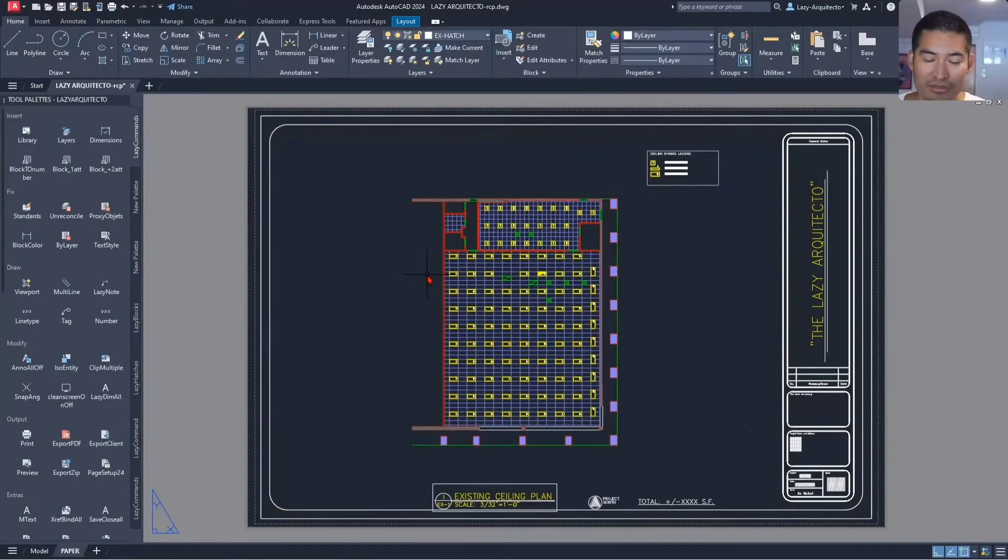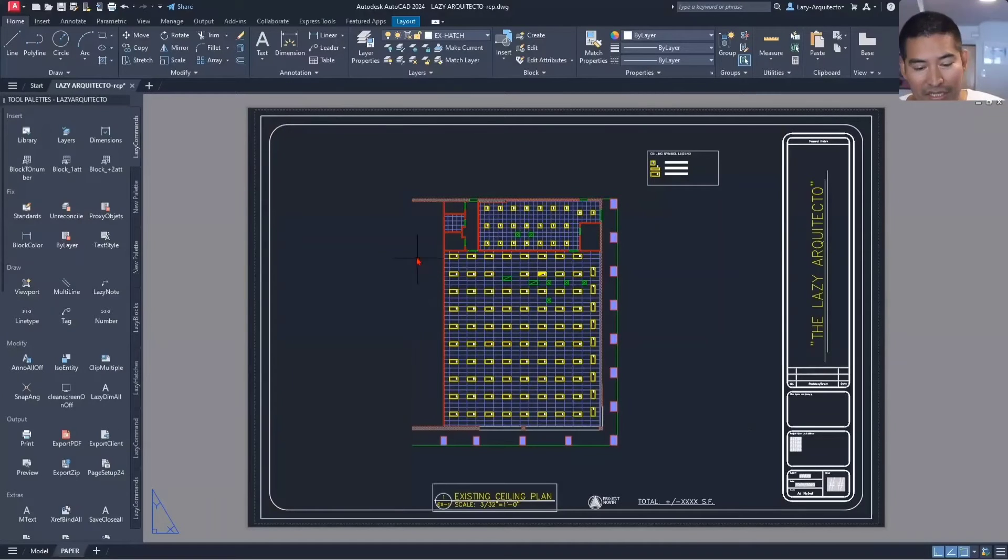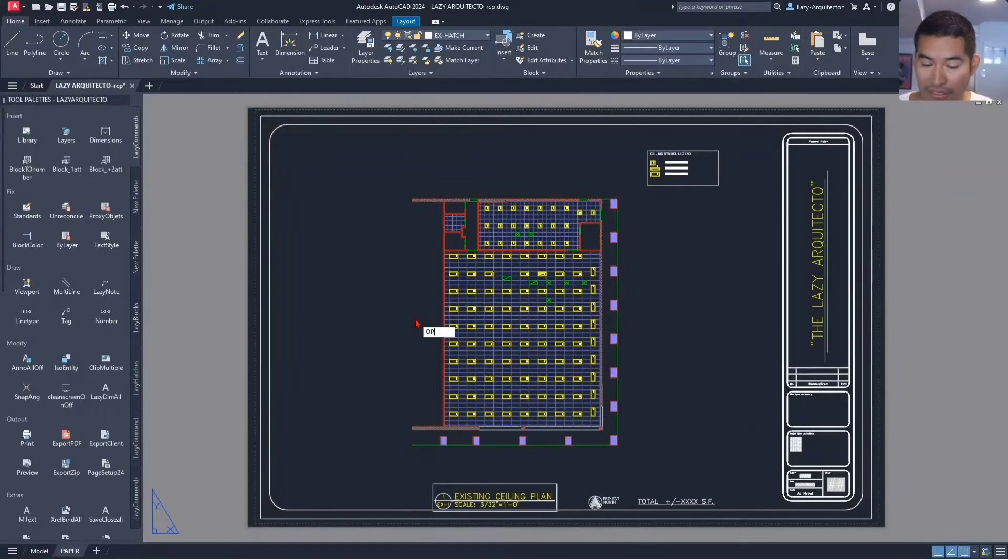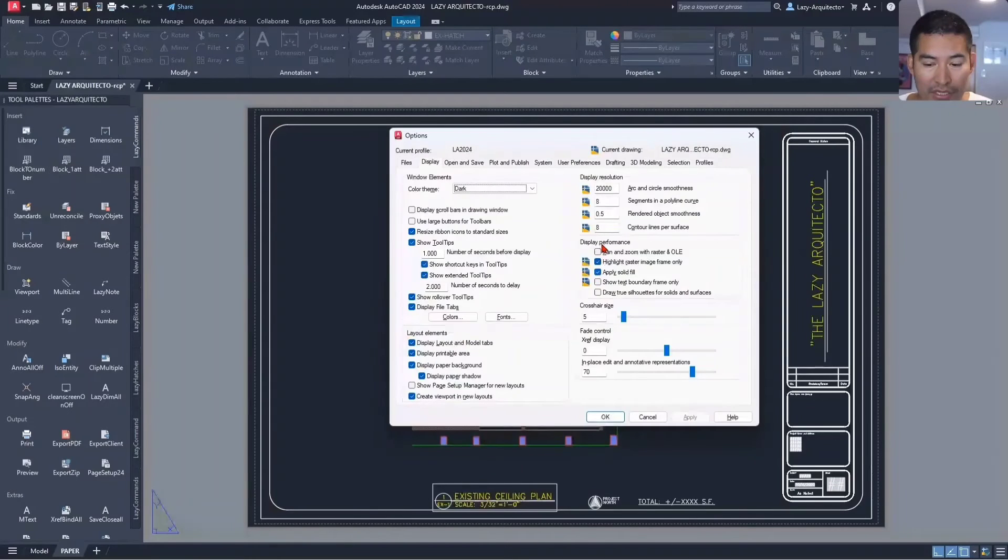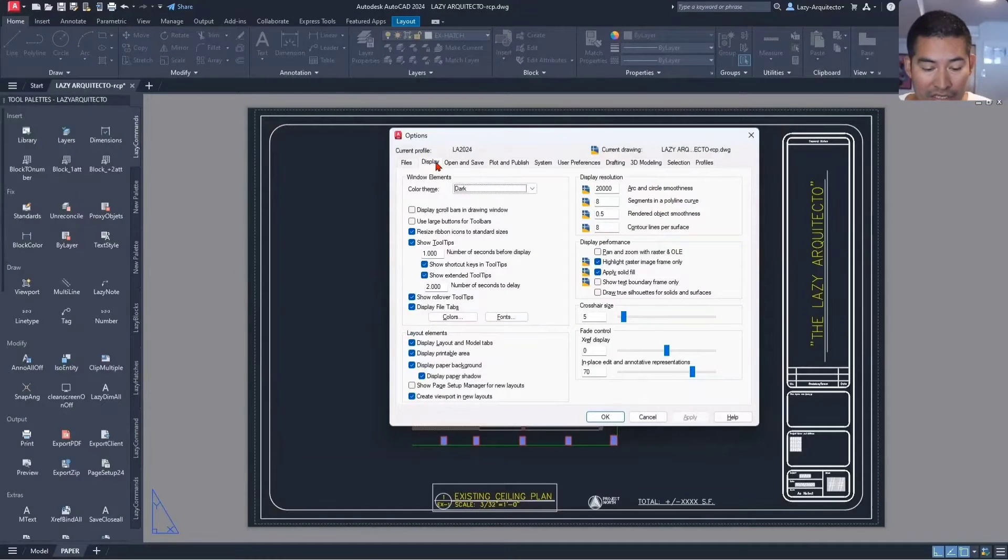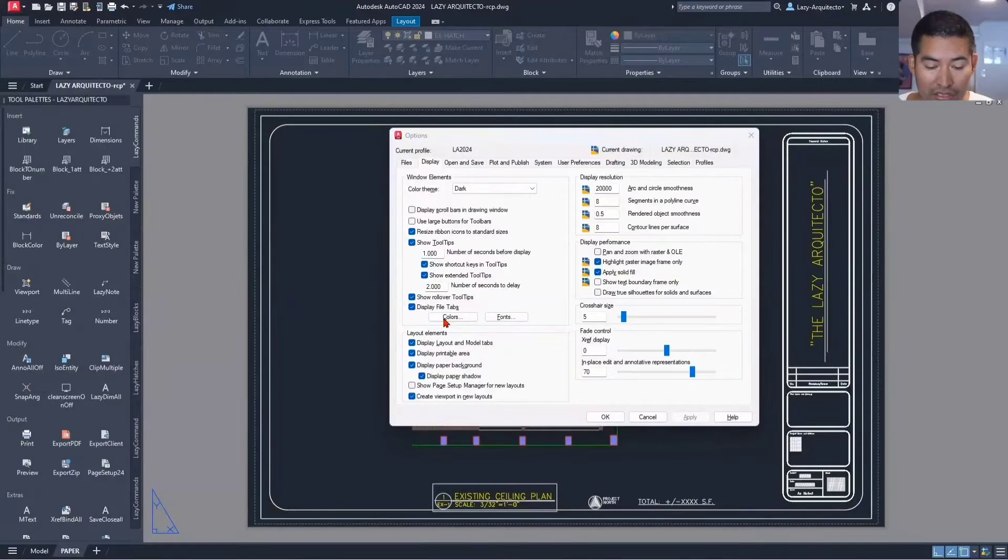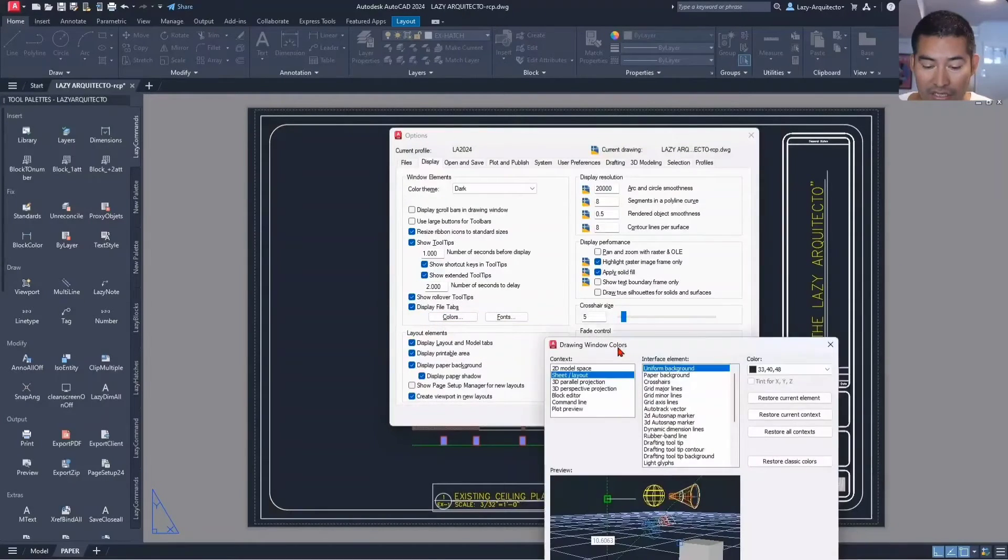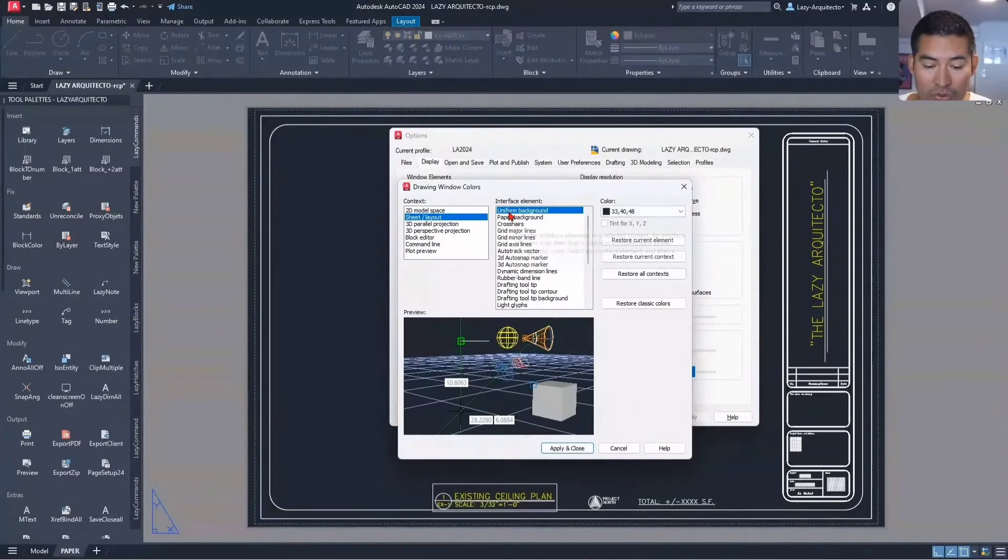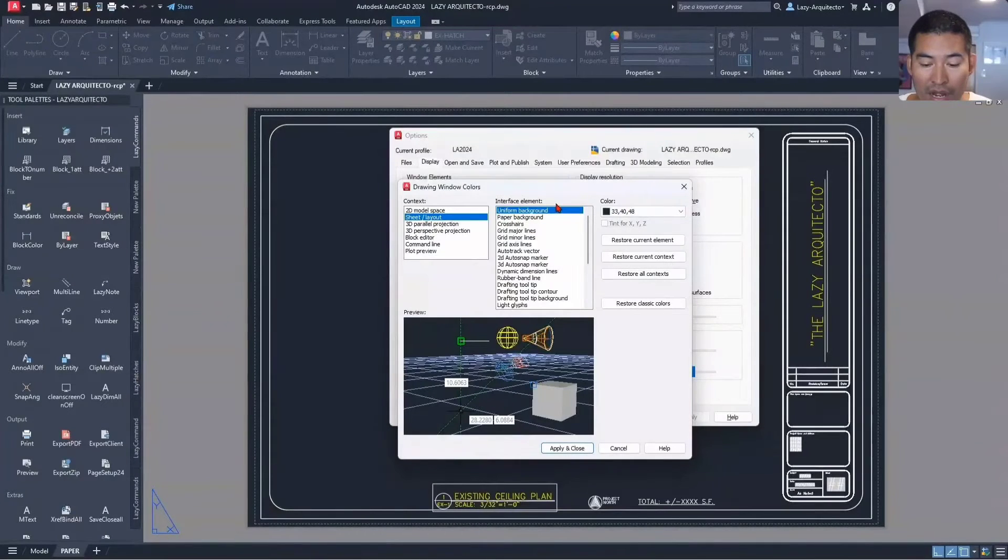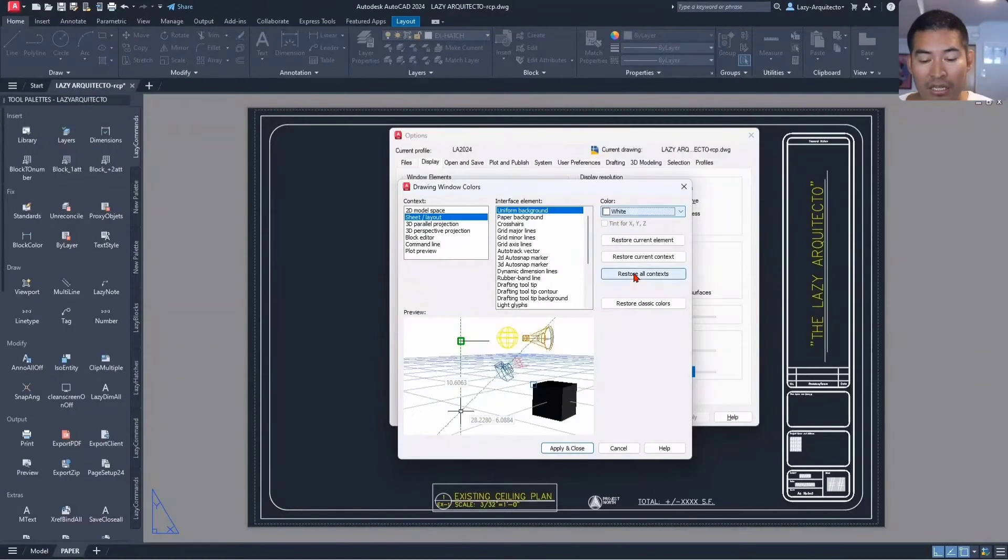But do you know that you could use the Options dialog box and go under Display and Colors, and change the uniform background color to white? That will emulate a printing preview of your layout.